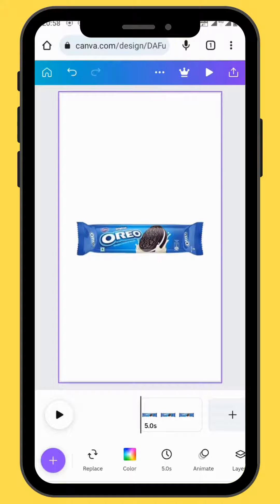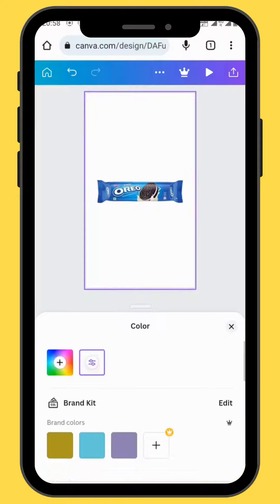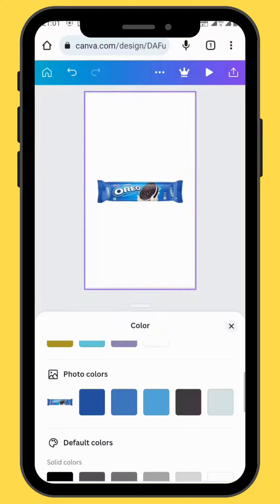We're going to give our canvas some color. In the toolbar, go to color. To stick to brand consistency, we are going to use Oreo's brand colors.